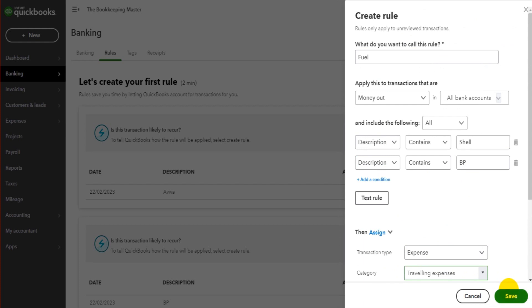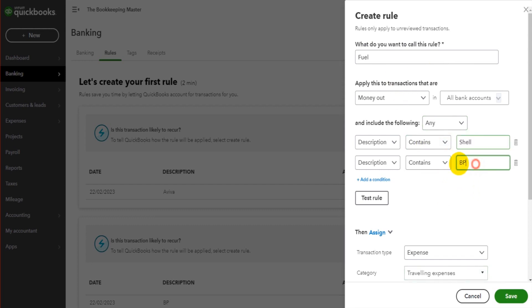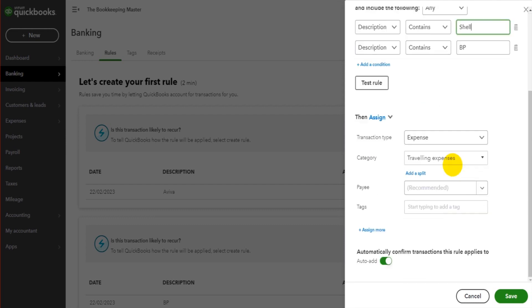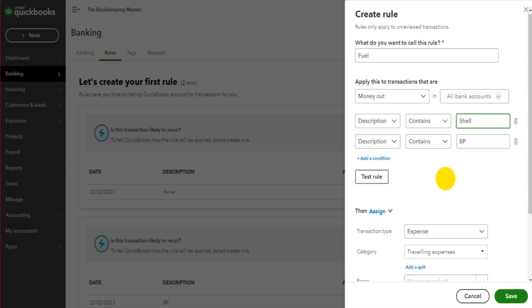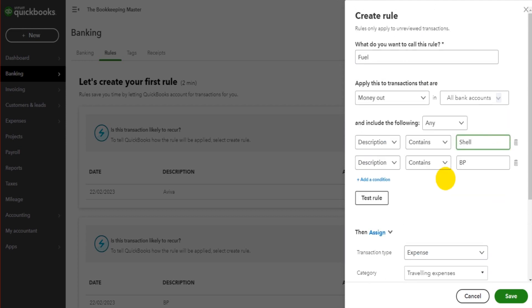what QuickBooks is going to do is any transactions that meet the requirements of this rule, so either Shell or BP, so any of the following, it will assign those transactions to travelling expenses. So those four transactions I have on the banking feed should disappear and should be automatically assigned to QuickBooks Online.